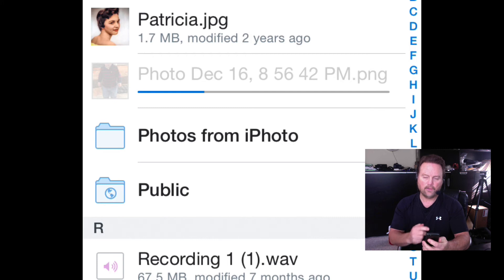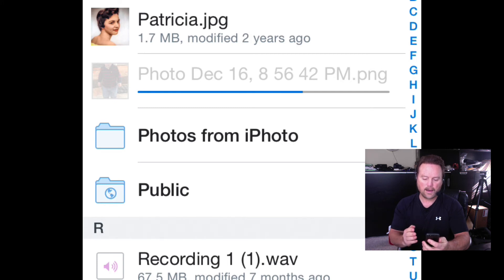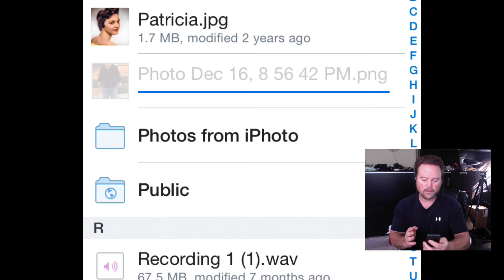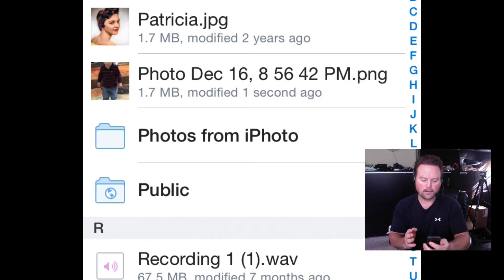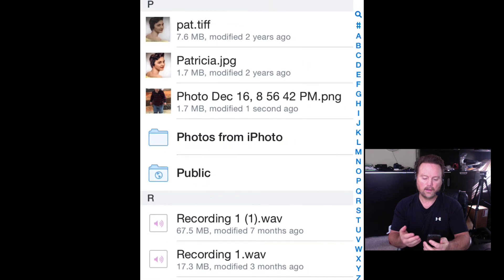And if you'll look, there's a progress bar going across right now. It's uploading that photo to my Dropbox. And there it is.